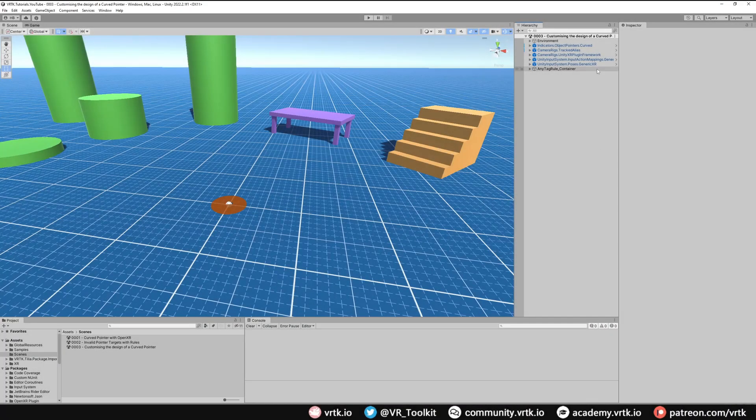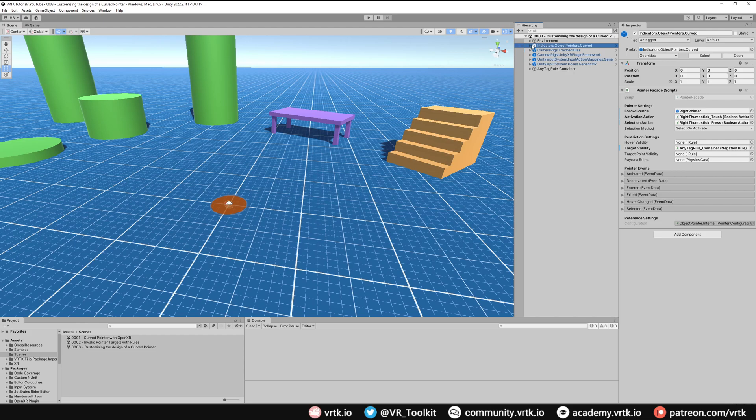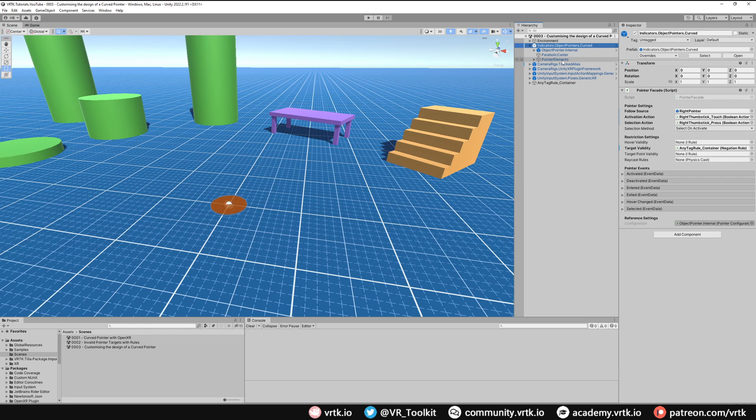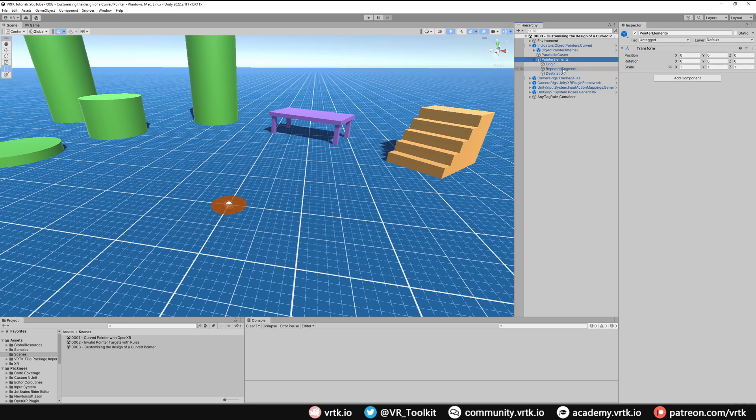To start with we'll go to our curved pointer game object and then we need to change some of the pointer elements to style it accordingly. If we expand this we can then see there are some child game objects and one is called pointer elements. If we click on this and expand it we can see there are three pointer element types.